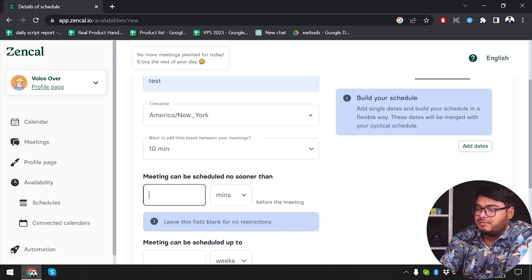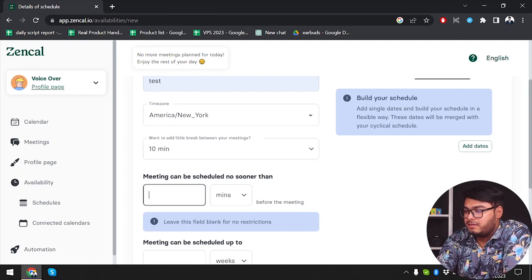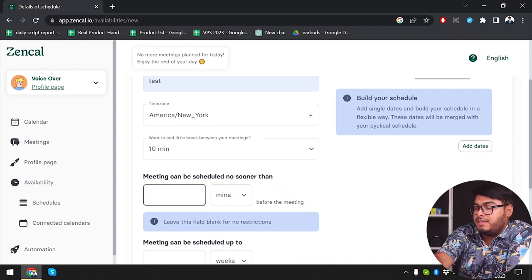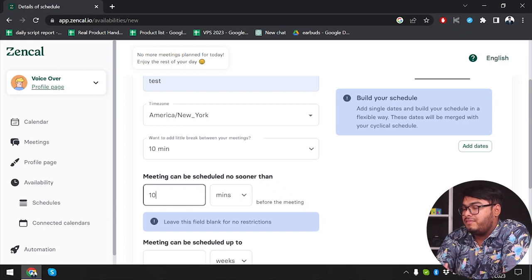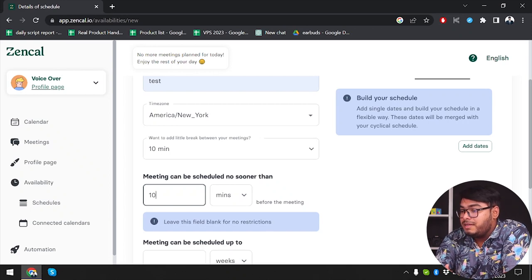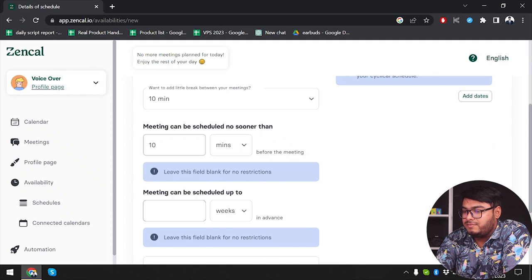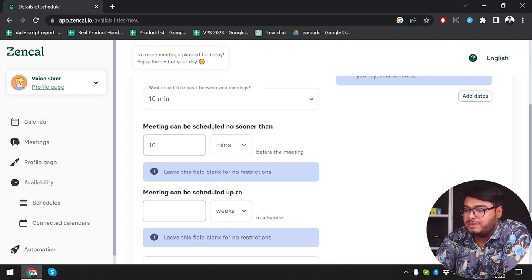Then, meetings can be scheduled no sooner than 10 minutes before the meeting. So if someone tries to schedule 10 minutes earlier, the meeting will not start. We have 10 minutes buffer for our meeting. Then you can set how far in advance meetings can be scheduled.